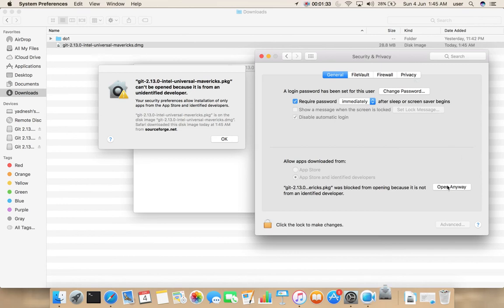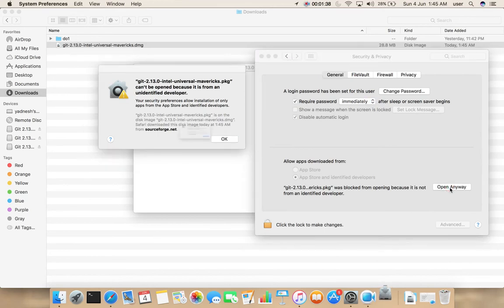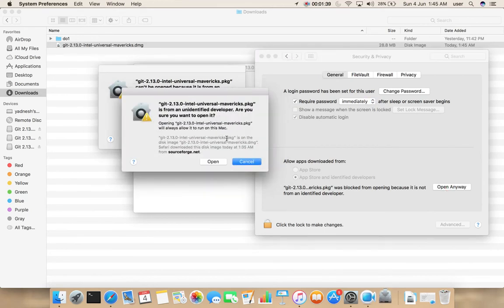Under General, click on Open Anyway. You will get a popup. Select Open.